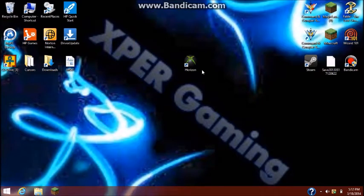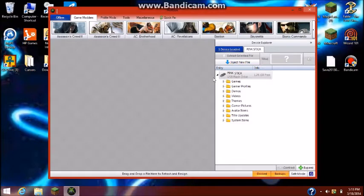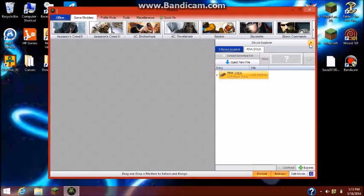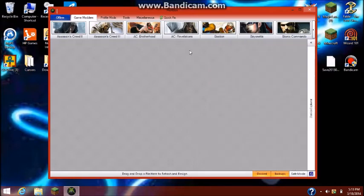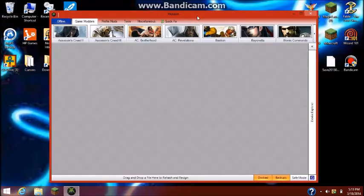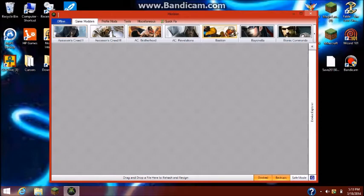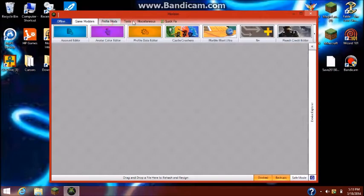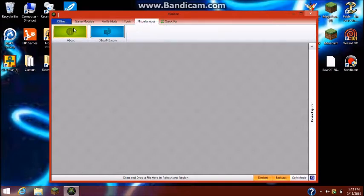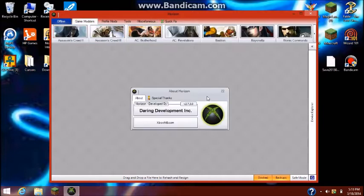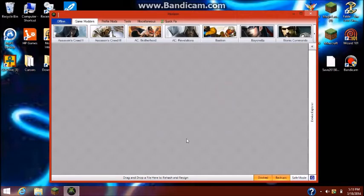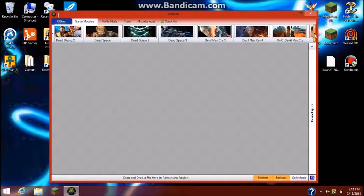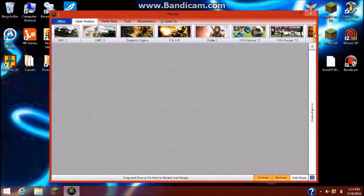Alright guys, I'm back. So this is what it looks like when you open up Horizon. You should have game modders, this is the mod things for your games, profile mods, tools, miscellaneous, stuff like that. I honestly think he did a really good job with this. Look at that dragon.